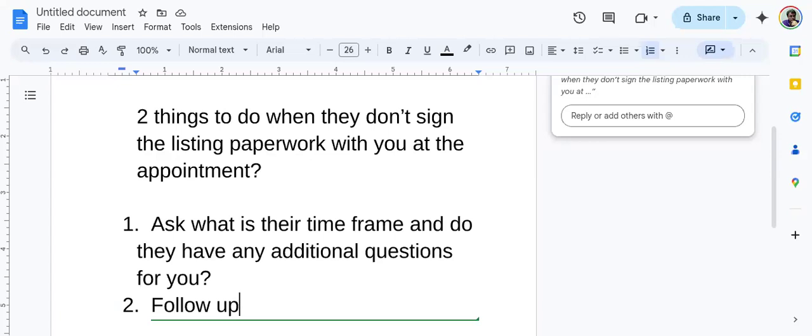Let me give you some context here. You went to this appointment, everything went great. You sat down at their table, you went through your comps, you went through your net sheet, and for whatever reason, they're just not ready to sign the listing paperwork today.